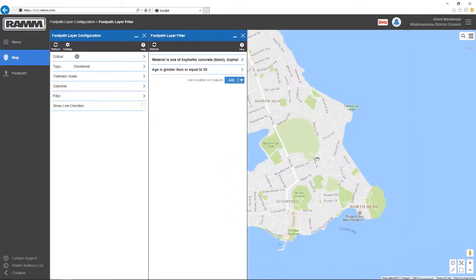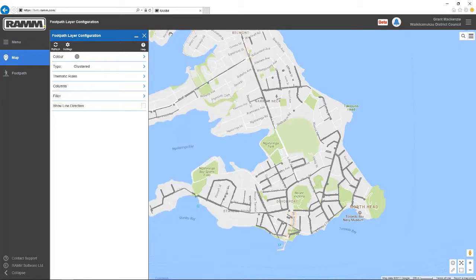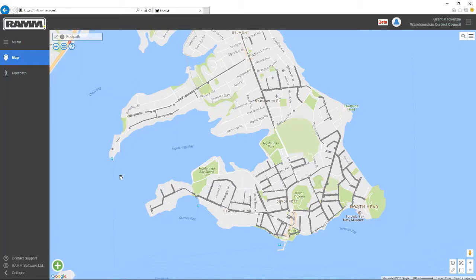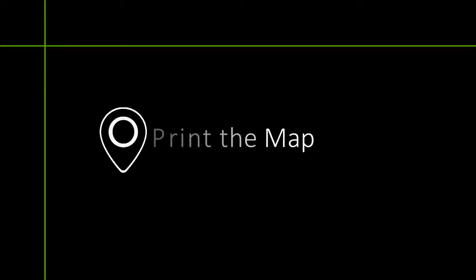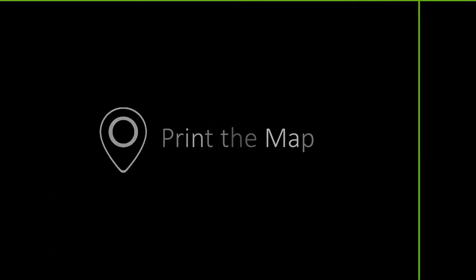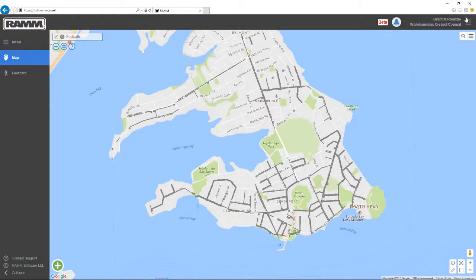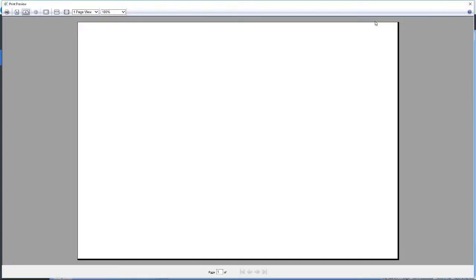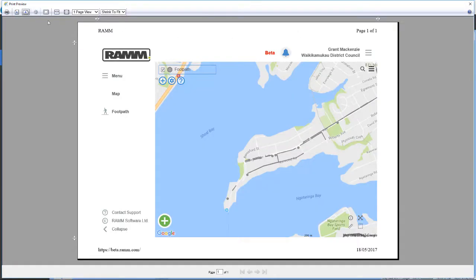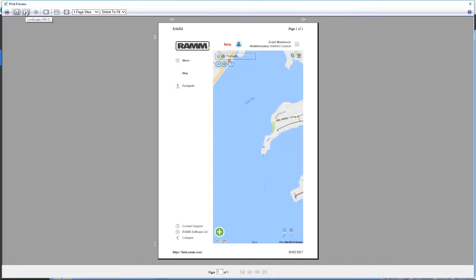The map is now filtered to show only footpaths made of asphalt concrete with an age greater than 20 years. Next, you use your browser to print the map, and you'll see that it prints a great deal better in landscape than it does in portrait.